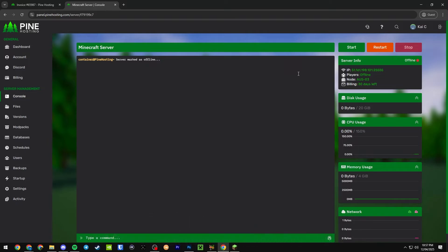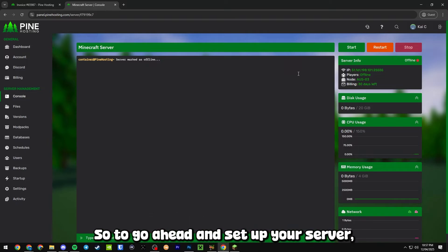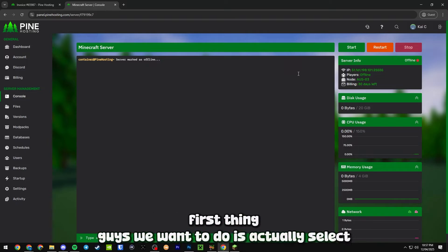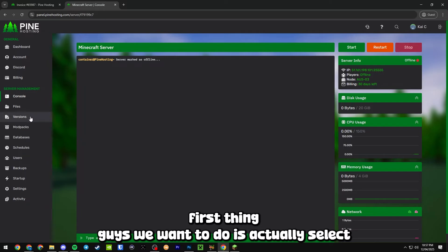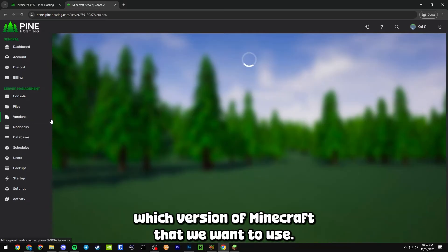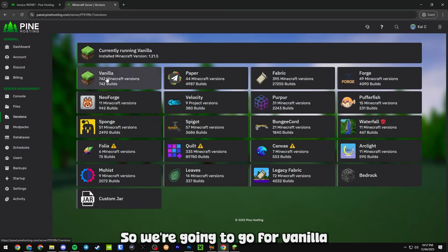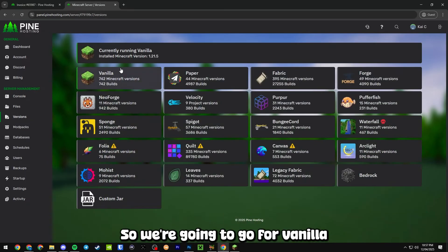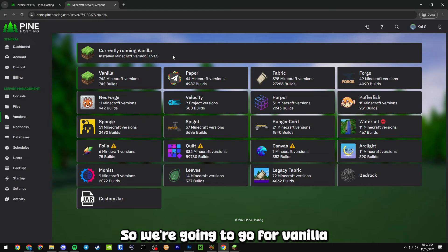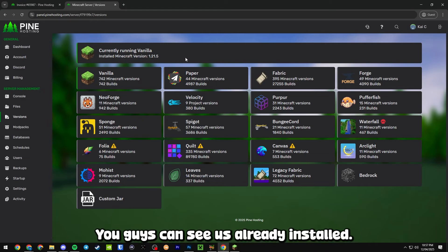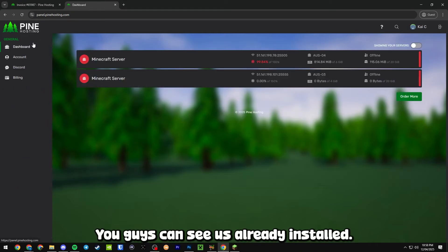To go ahead and set up your server, first thing guys we want to do is actually select which version of Minecraft that we want to use. We're going to go for Vanilla 1.21.5. You guys can see it's already installed.